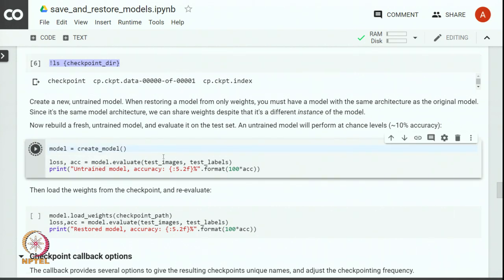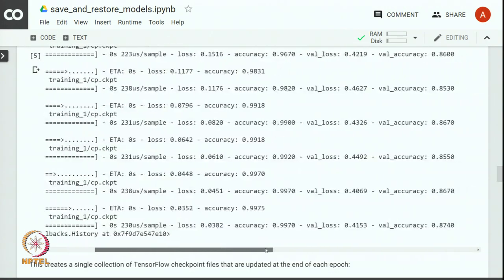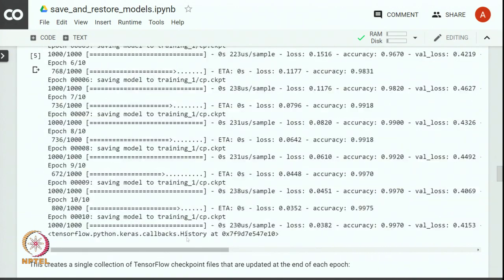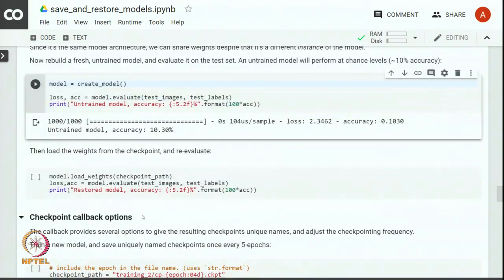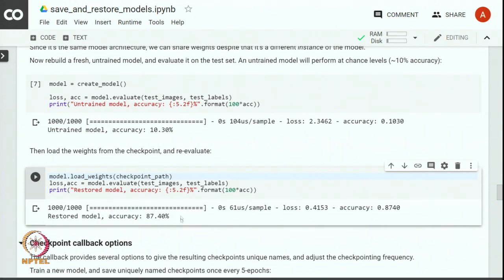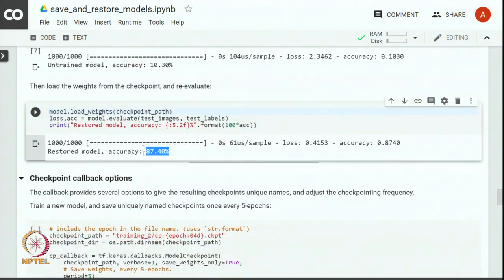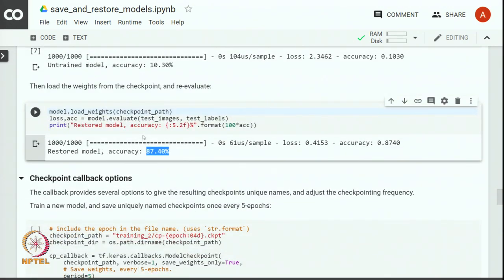Before restoring parameters, some random values will be used and you will see that the accuracy we get is just by chance — only about 10 percent accuracy, as against the 87 percent validation accuracy we got during training. Now let us load the weights from the checkpoint path and again evaluate the model. We can see that we are able to get the accuracy of 87 percent as we got earlier during training. Just by building the architecture of the original model and restoring weights, we get the same performance as the original model.